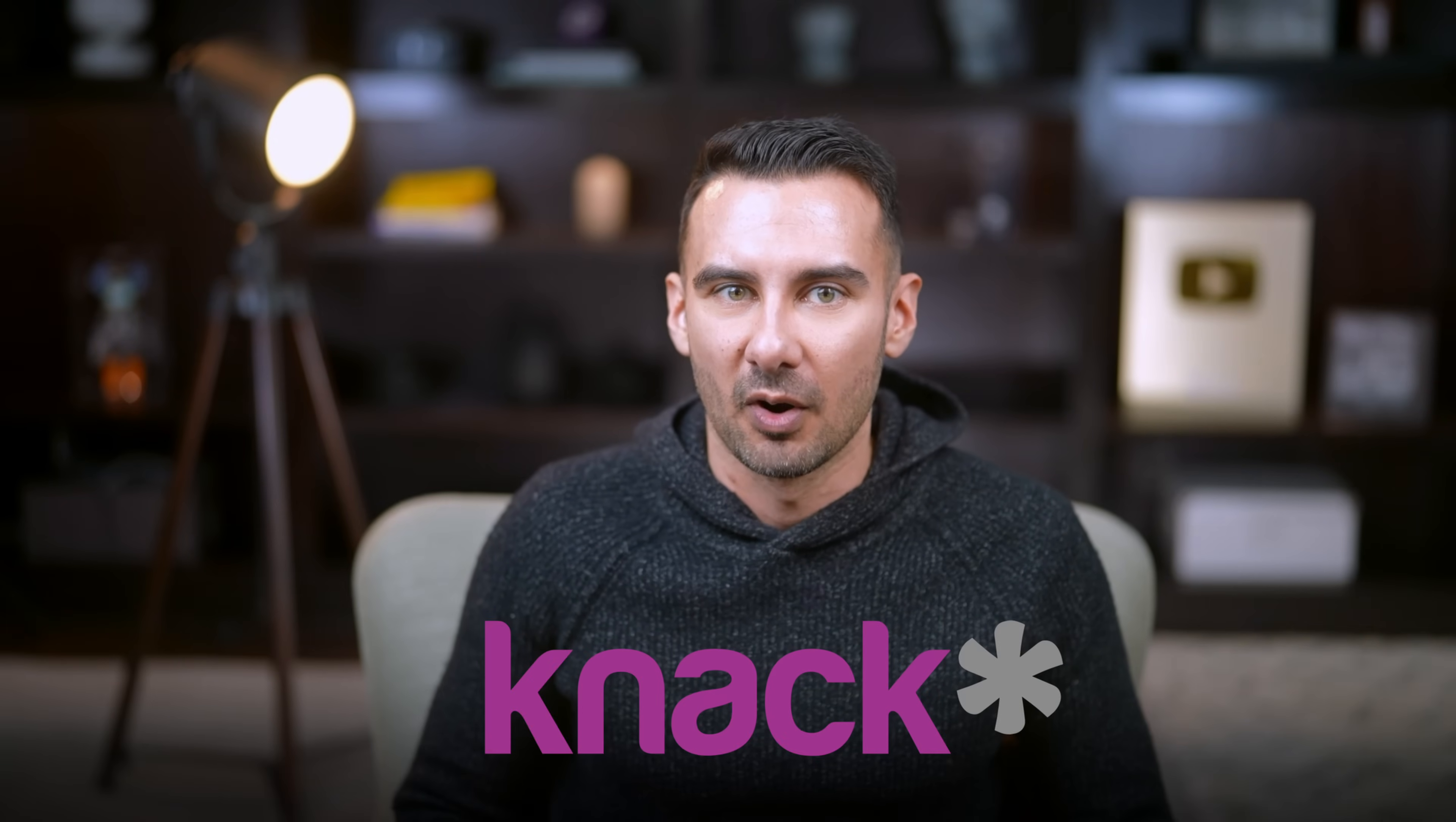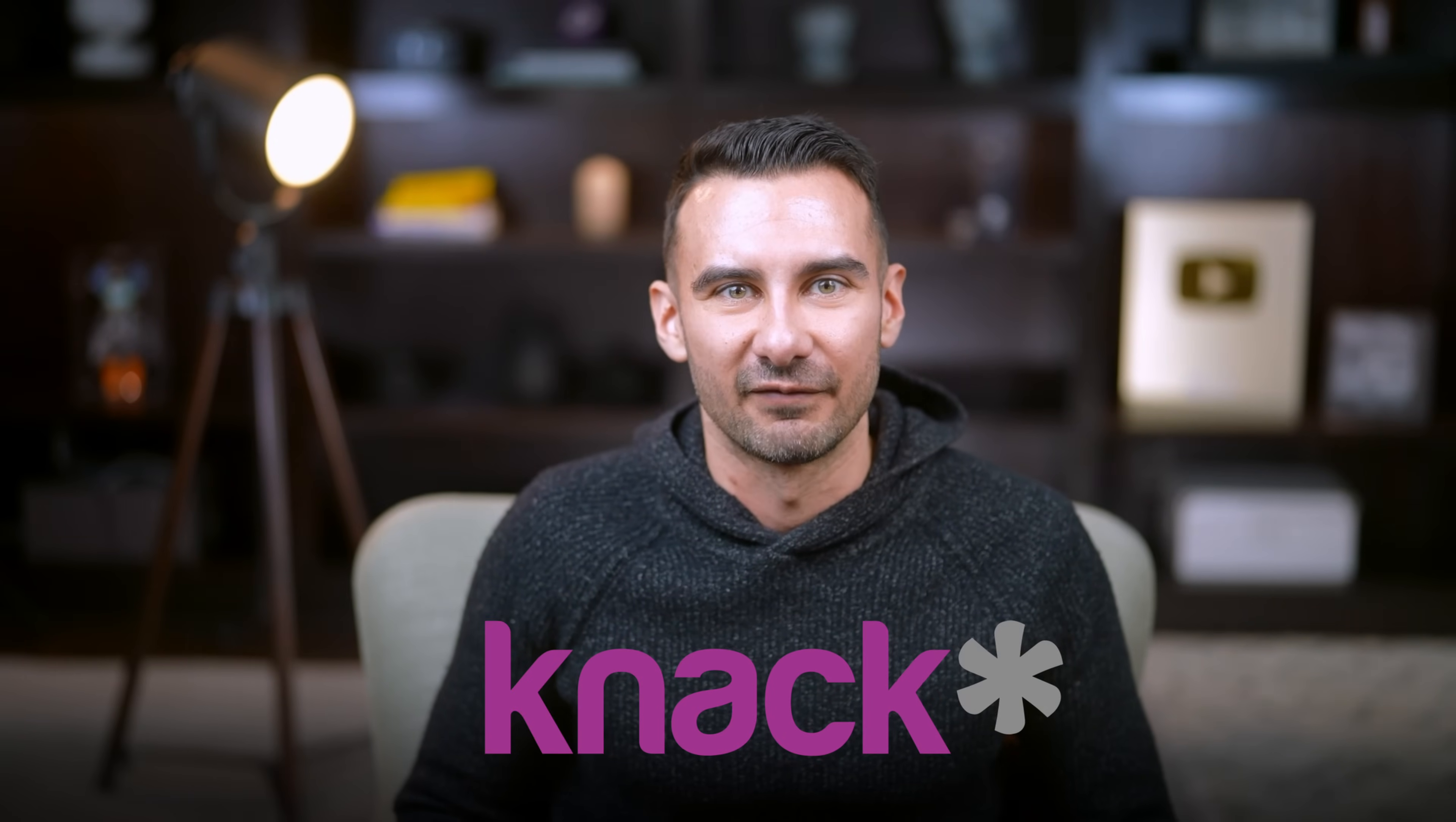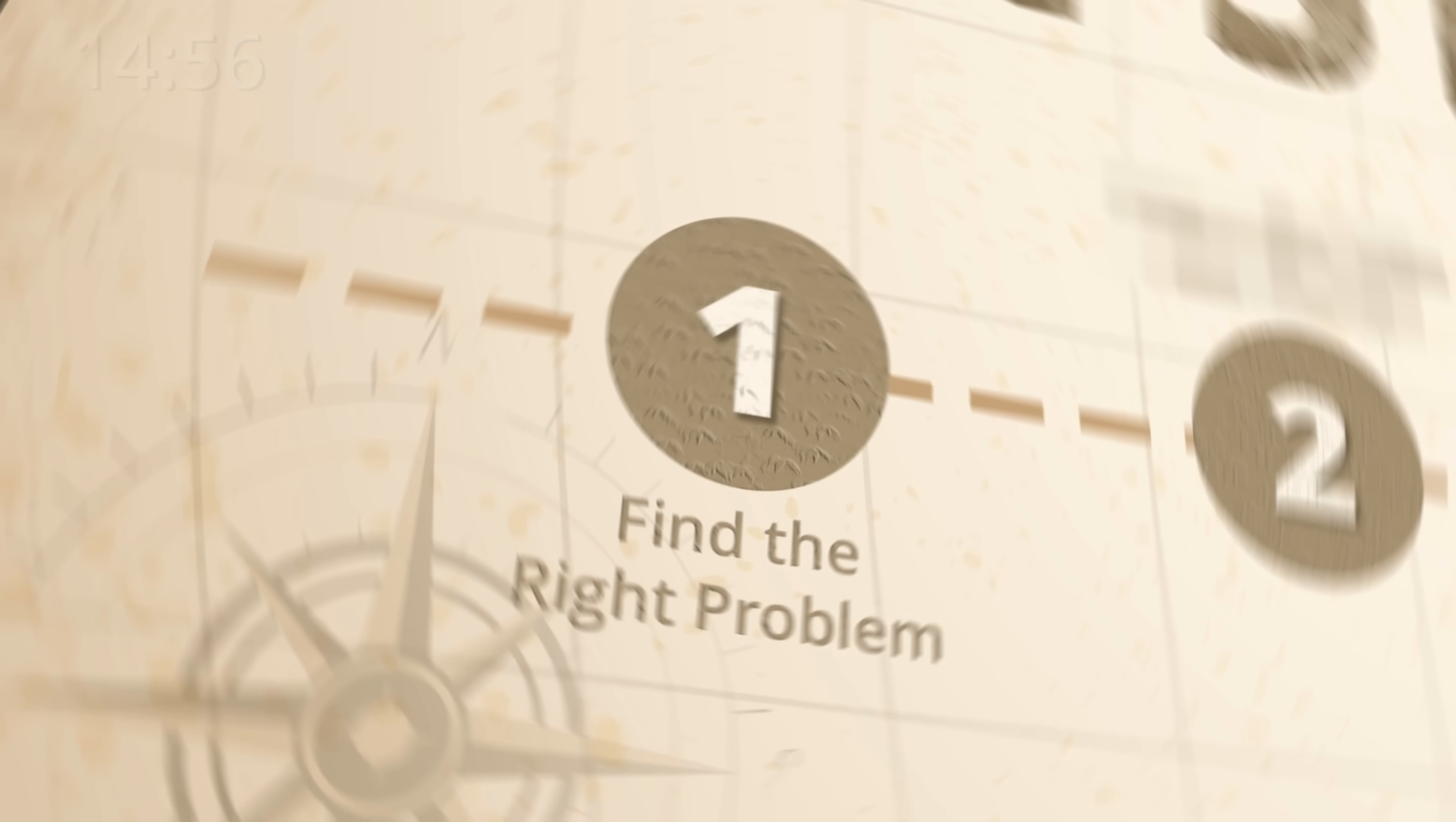And thanks to our partner, Knack, it's easier than ever. Let's put 15 minutes on the clock and start with step number one, figure out the problem that's worth solving.